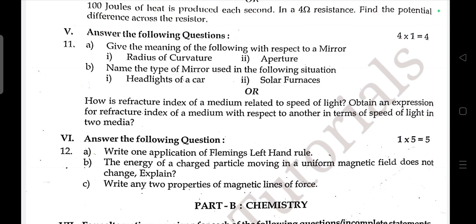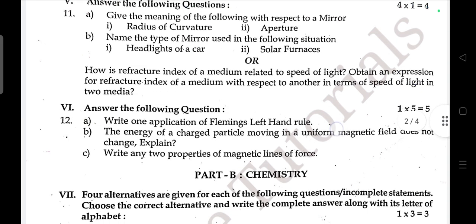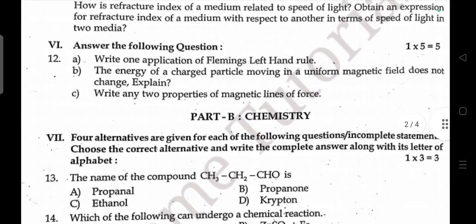Or: How is the refractive index of a medium related to the speed of light? Obtain an expression for the refractive index of one medium with respect to another in terms of the speed of light in both media.